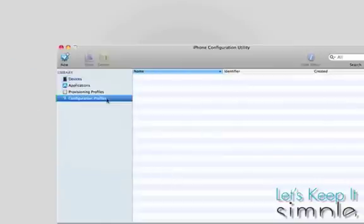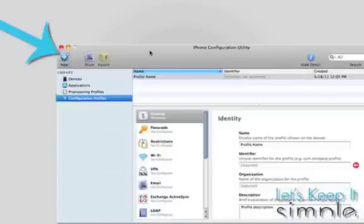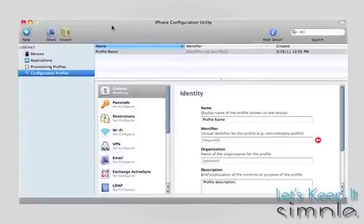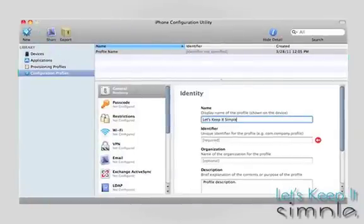Once it's open, press the Configuration Profiles button on the left of the screen. Then on the top left, press New. For your display name, identifier, and organization, you can put in any name you want.